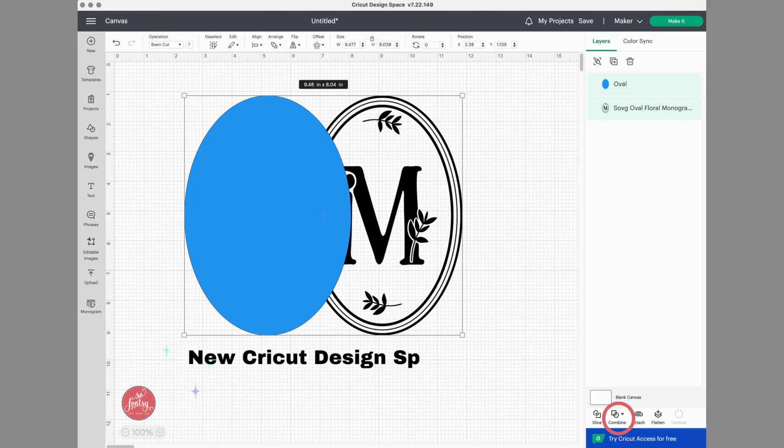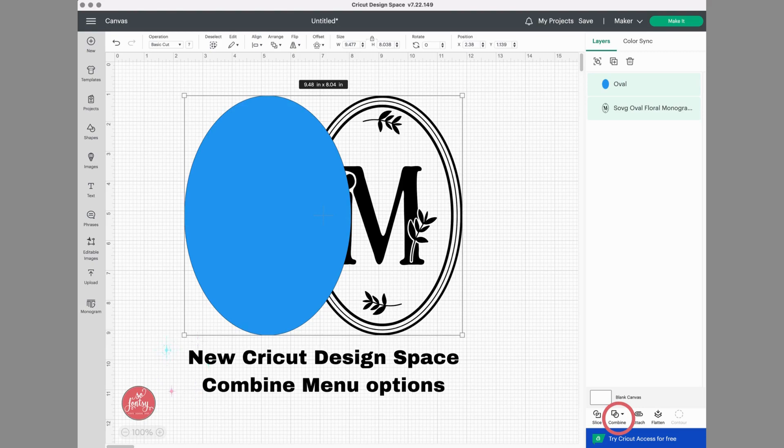Hey guys, today I'm going to quickly go over the new combined menu options in Cricut Design Space, which you can find in the bottom of the layers panel.